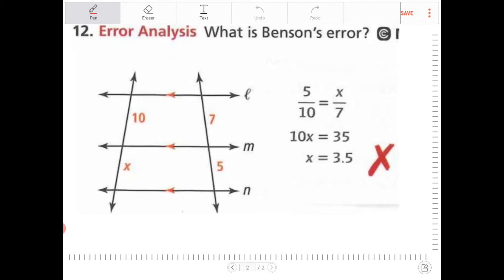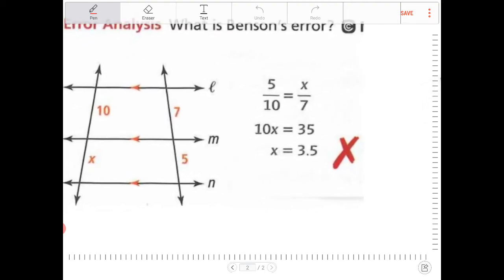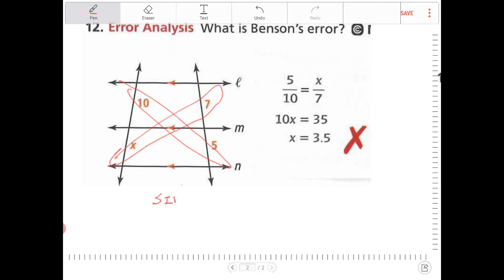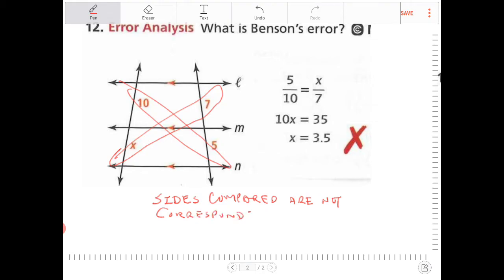Error analysis. What is Benson's error? He did 5 to 10 is to x to 7. What he did is compare sides that are not corresponding — these are not corresponding sides. So sides compared are not corresponding; the ratios are incorrect.